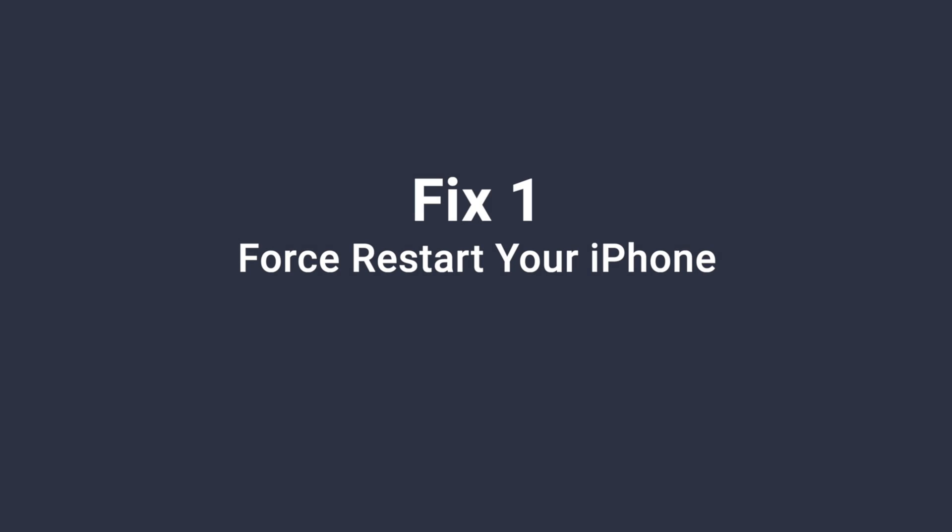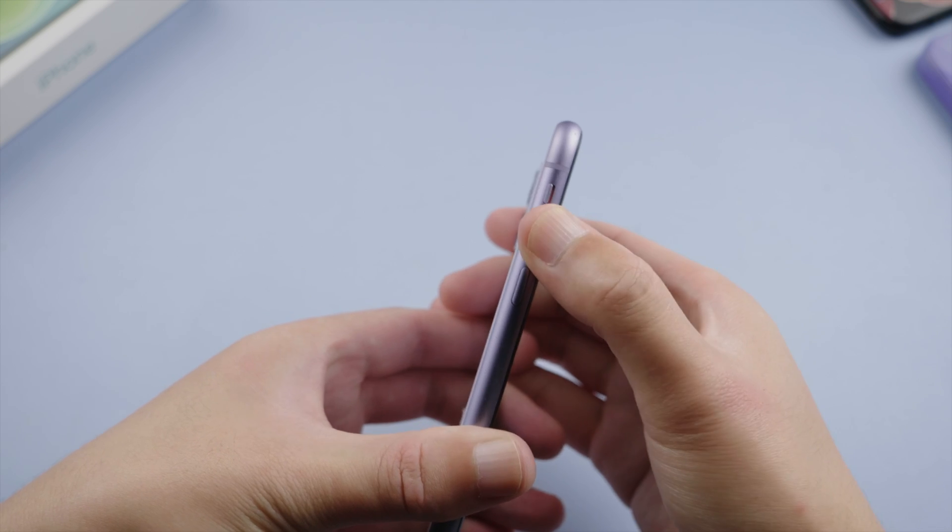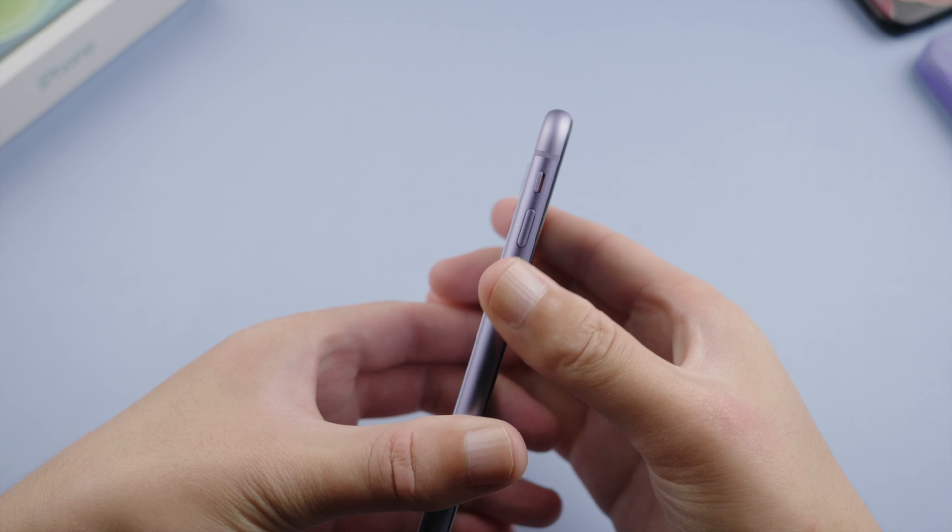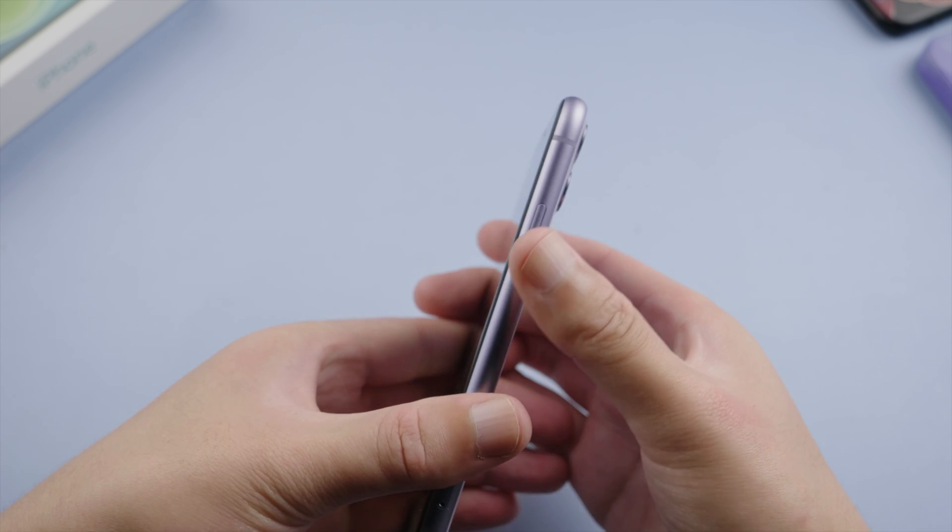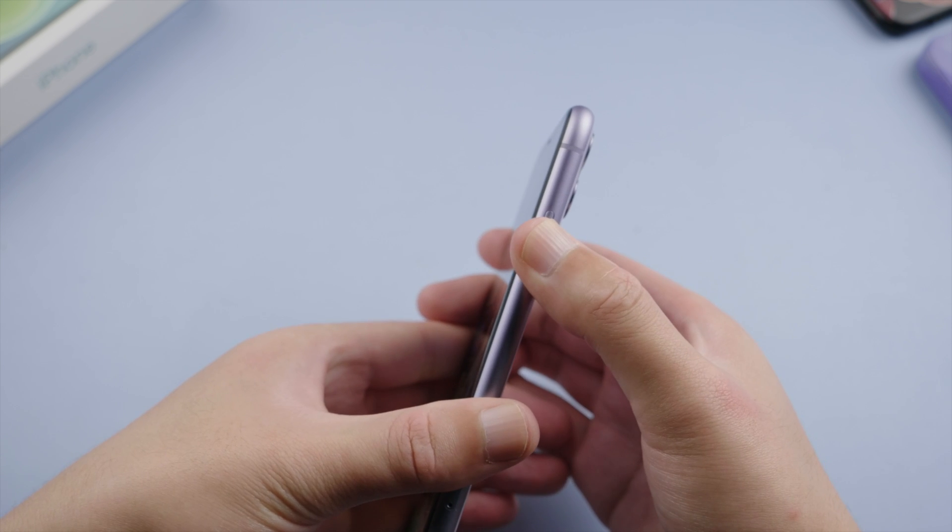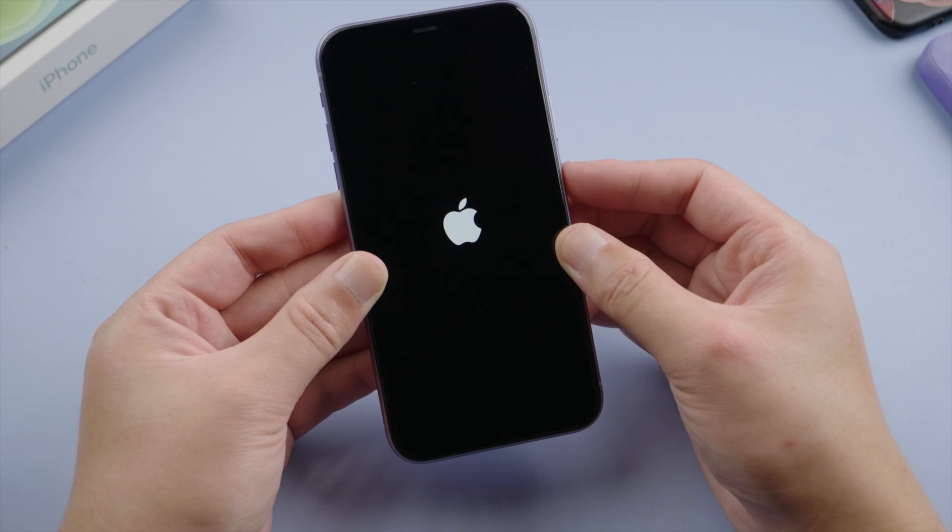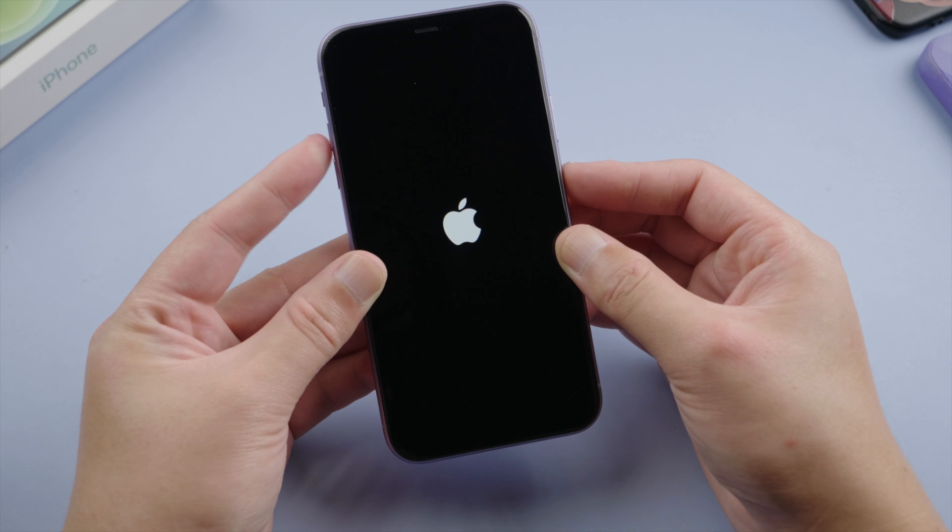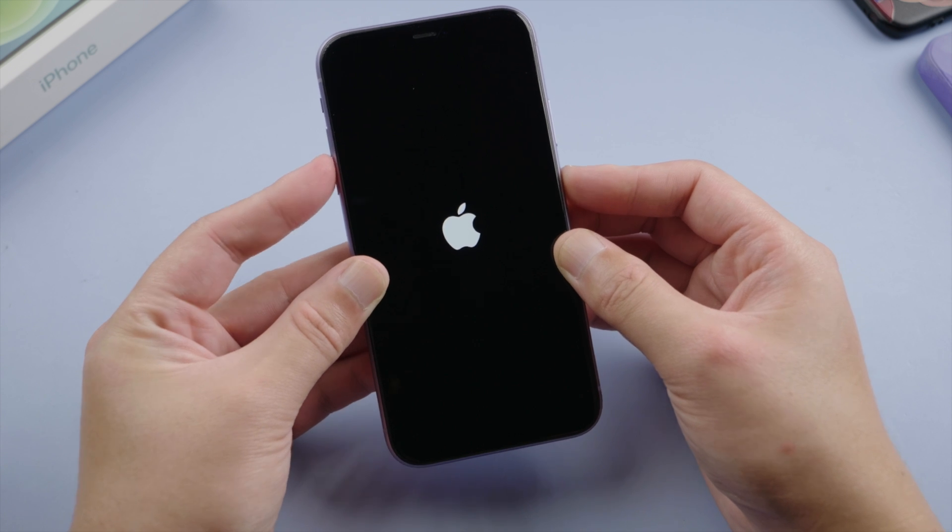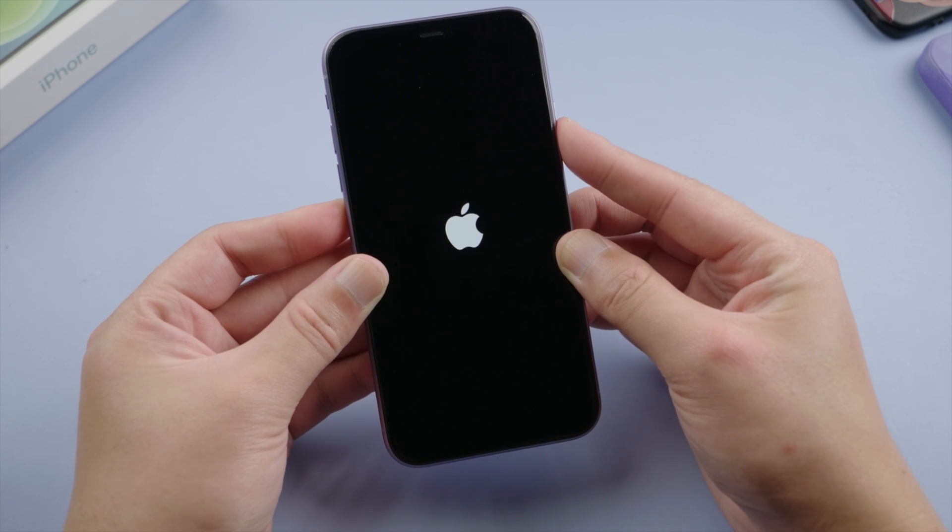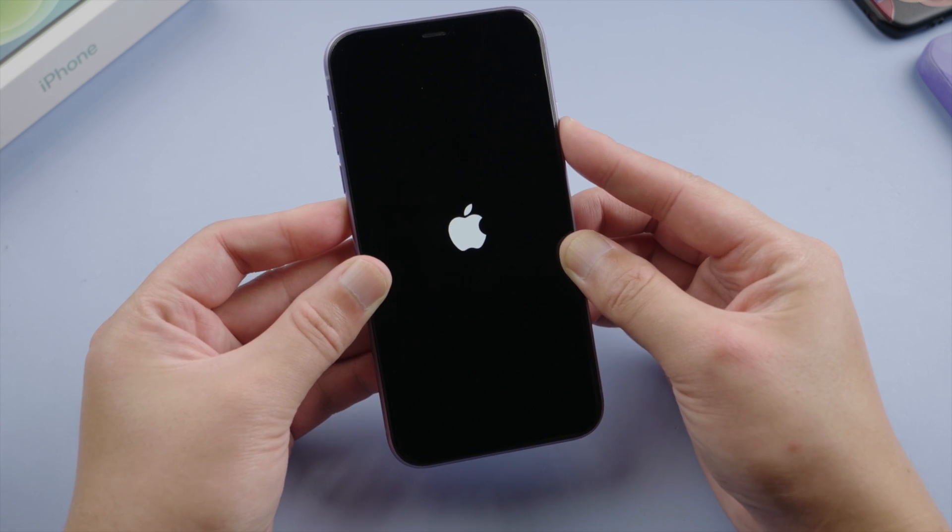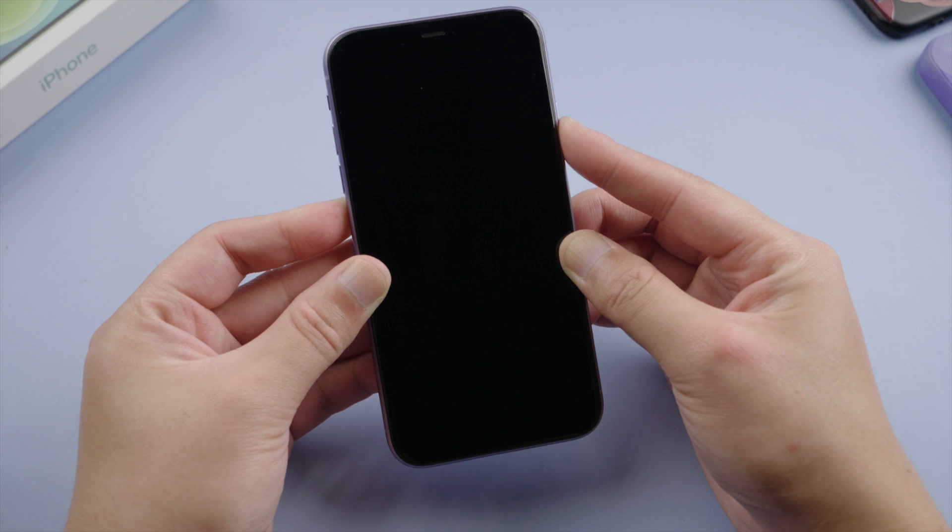A lot of you might not have a computer handy, so the first method here is to give your phone a force restart. For iPhone 8 or later, press and quickly release the volume up button, then press and quickly release the volume down, then press and hold the side button, let it go when the Apple logo reappears.